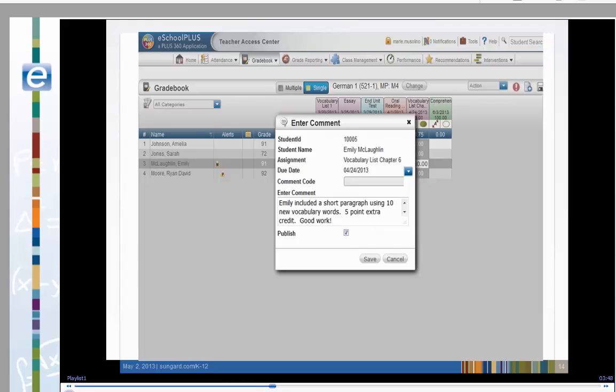Create comments using a predefined comment code or enter your own free text comment. You can also use both. You can also publish this to the Home Access Center.